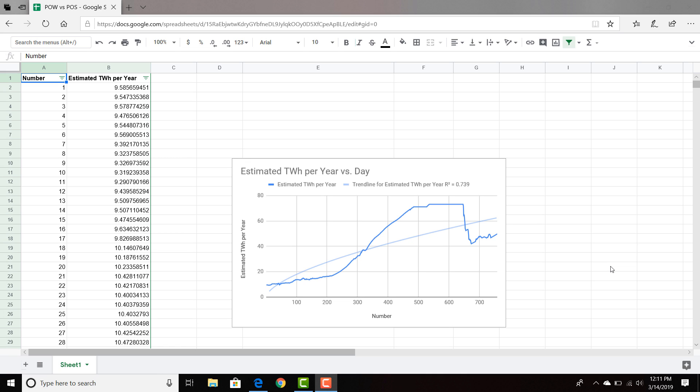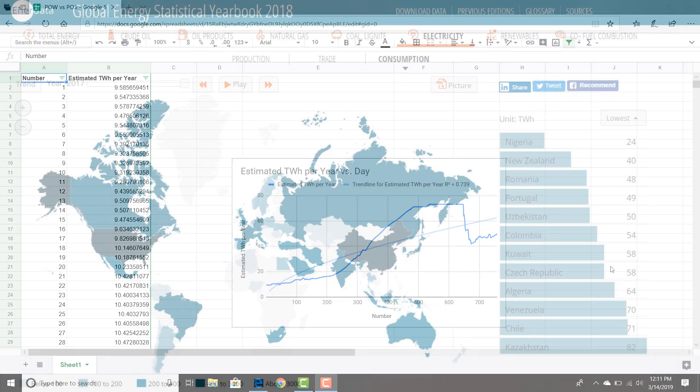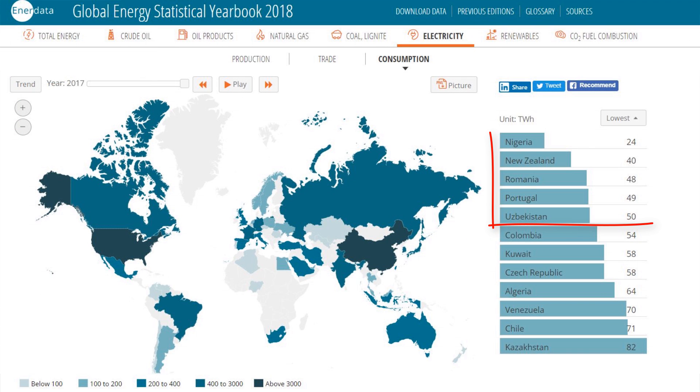On the left hand we see the number, this just represents a day. I have 758 data points, so that represents about two years of data. On the right you see the estimated terawatt hours per year. Two years ago is around 10 terawatt hours per year, and now it's around 50 if I'm not mistaken. This is actually more energy, or similar to the amount of energy that entire countries use, like small countries.